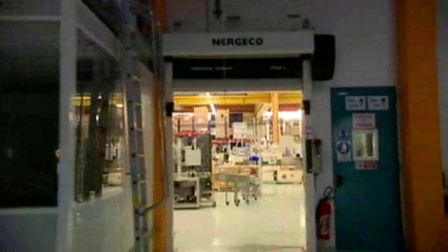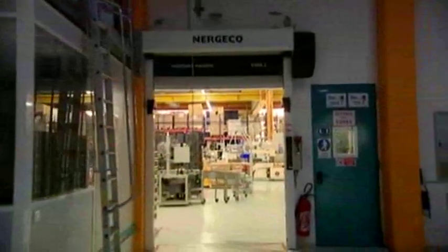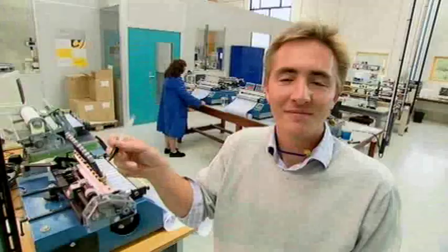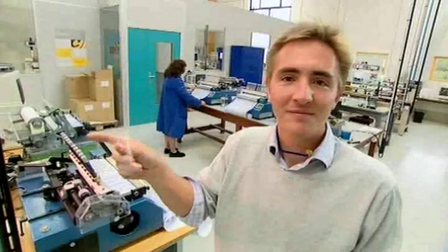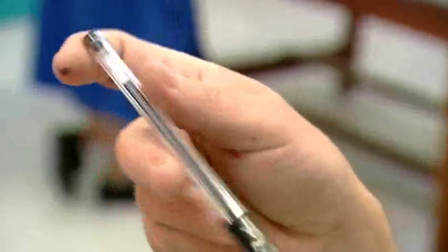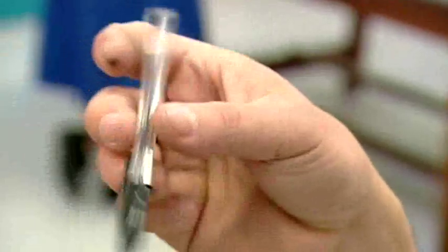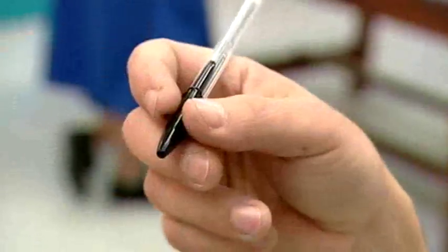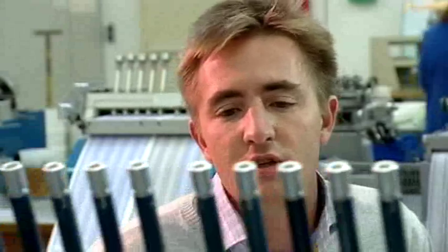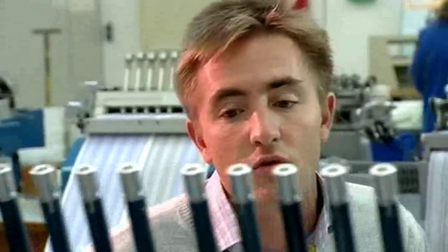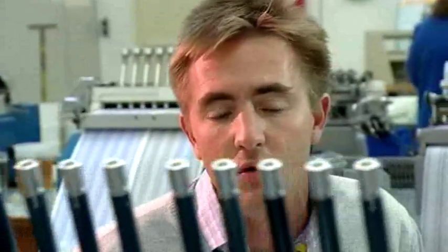But ensuring every pen has the right stuff requires constant monitoring and testing carried out by staff like Mayel Rochelet. The value of BIC pens is in their writing quality. That's why we're devoted to constantly checking them, every hour of every day.